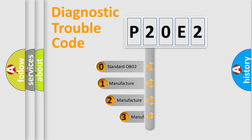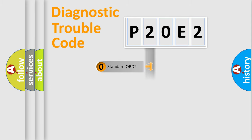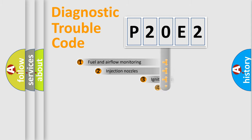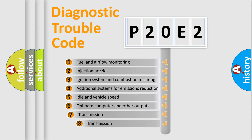If the second character is expressed as zero, it is a standardized error. In the case of numbers 1, 2, 3, it is a manufacturer-specific error. The third character specifies a subset of errors.